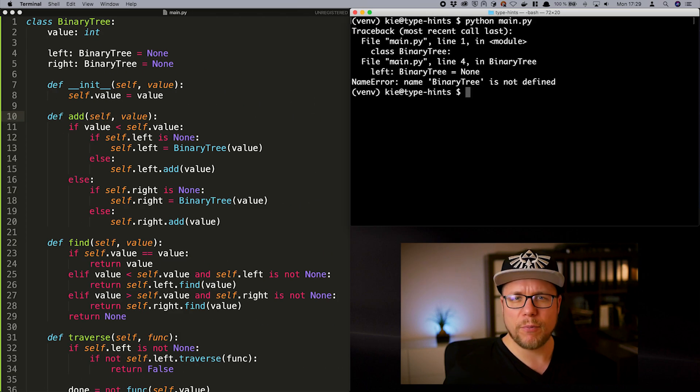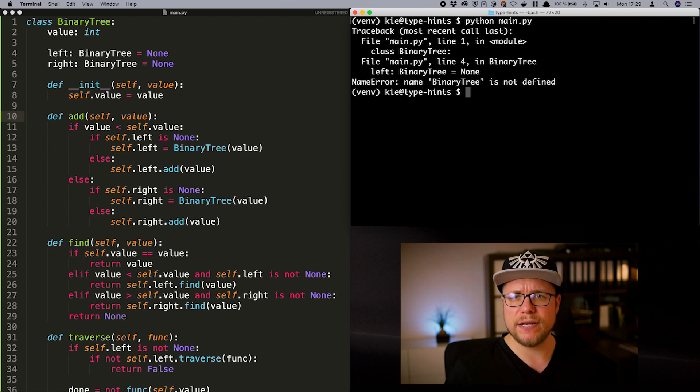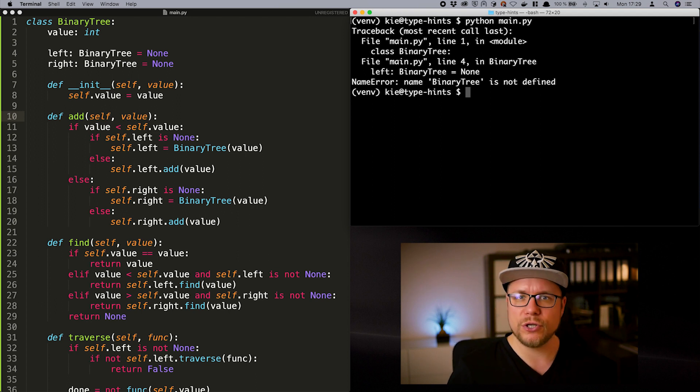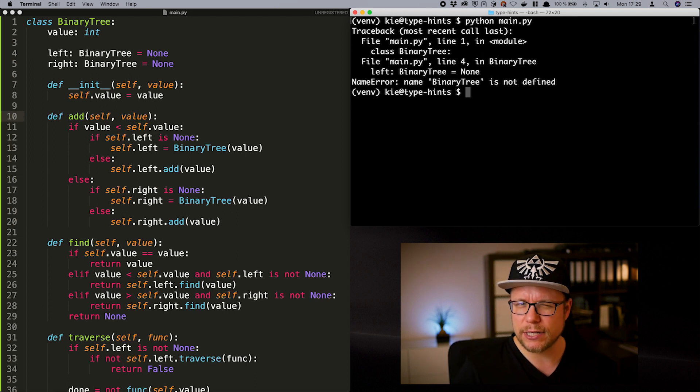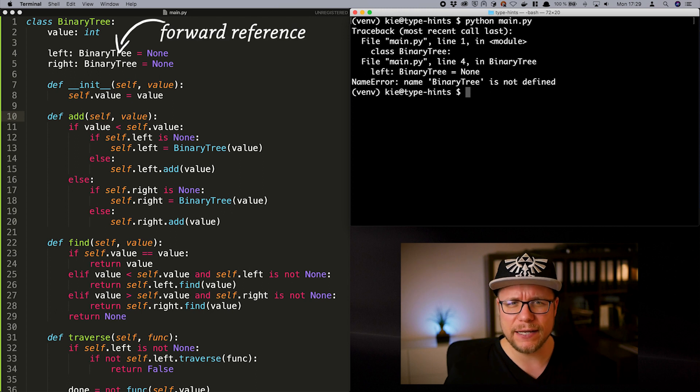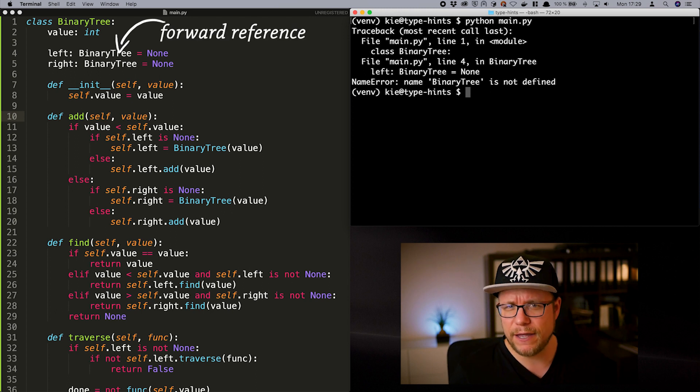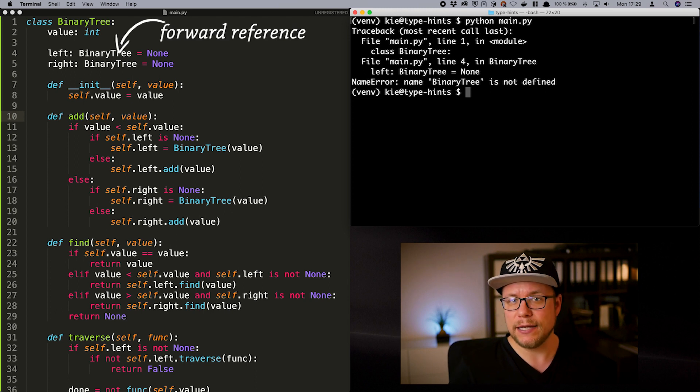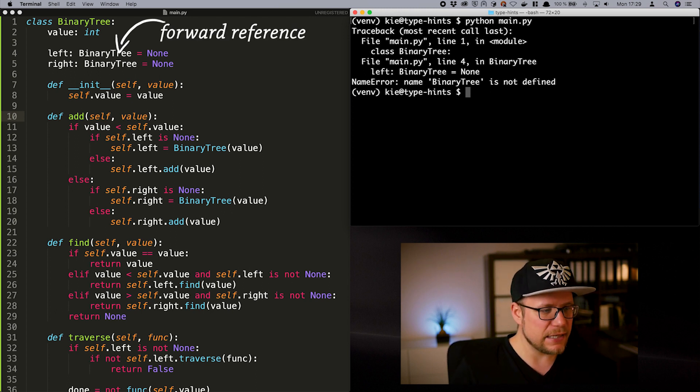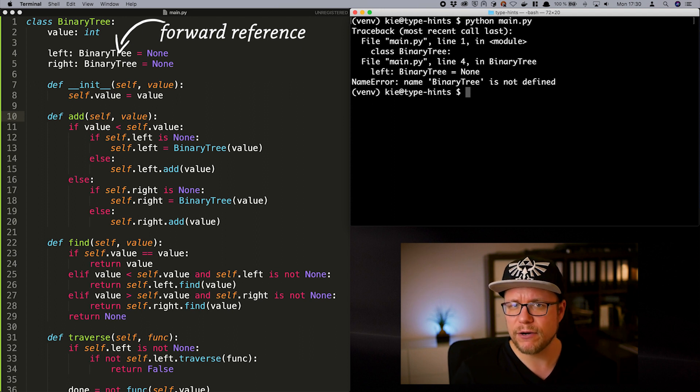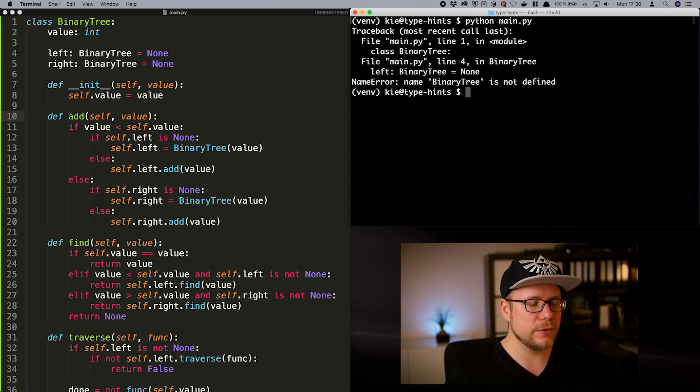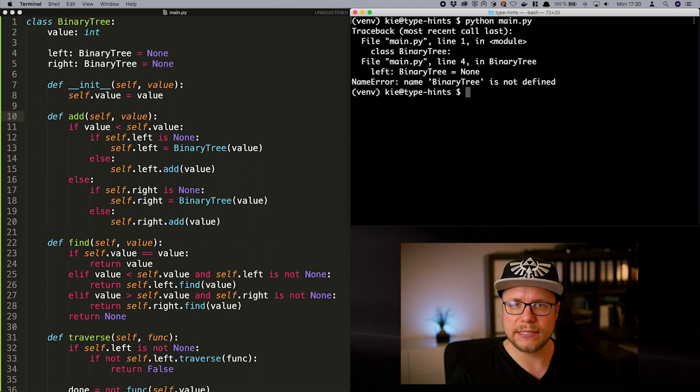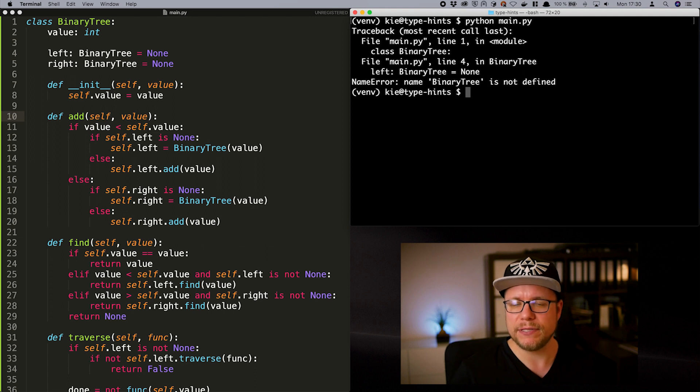The problem here is that we are using the type binary tree inside of itself. So during interpretation time binary tree is not fully defined yet and therefore can't be used as a type hint. This is called forward referencing and to circumvent this error we can use a string with a type name instead of the type itself.